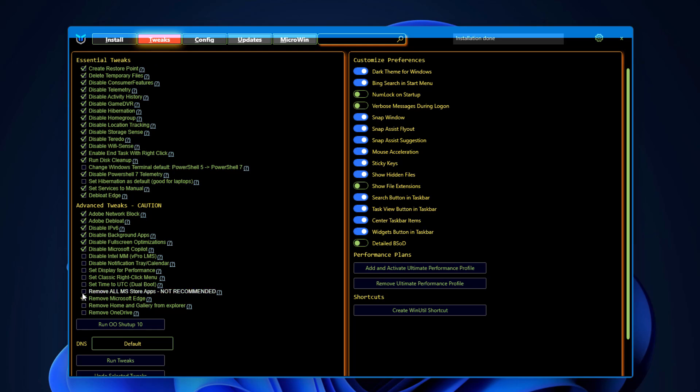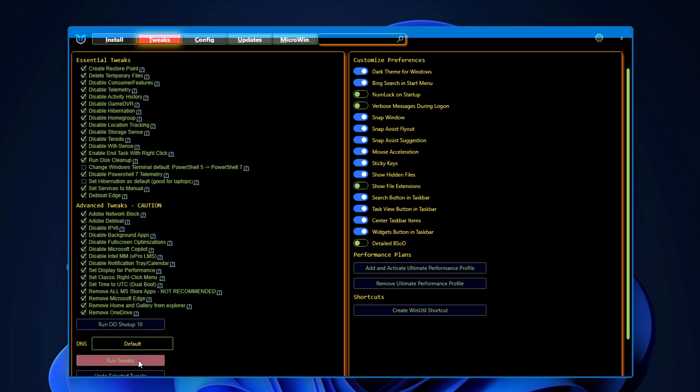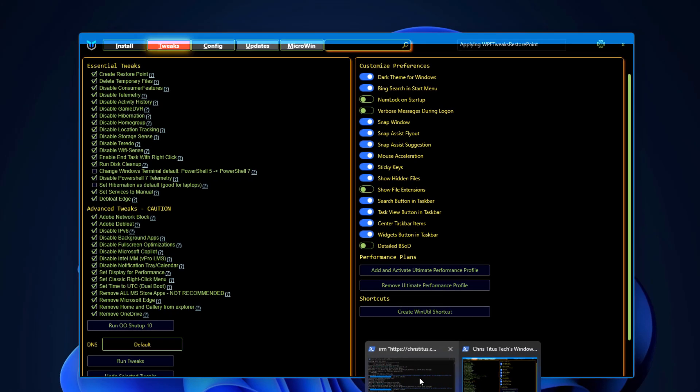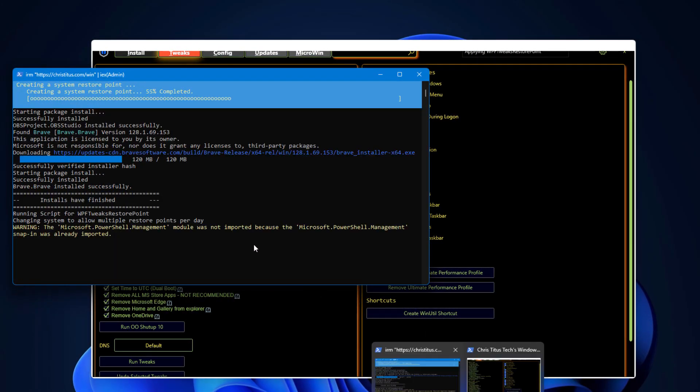You can remove all Microsoft restore apps, set the classic right-click menu, set display for performance, remove home and gallery from Explorer, remove OneDrive. Okay, so run this tweak and in background you can see what is running. Let it happen.